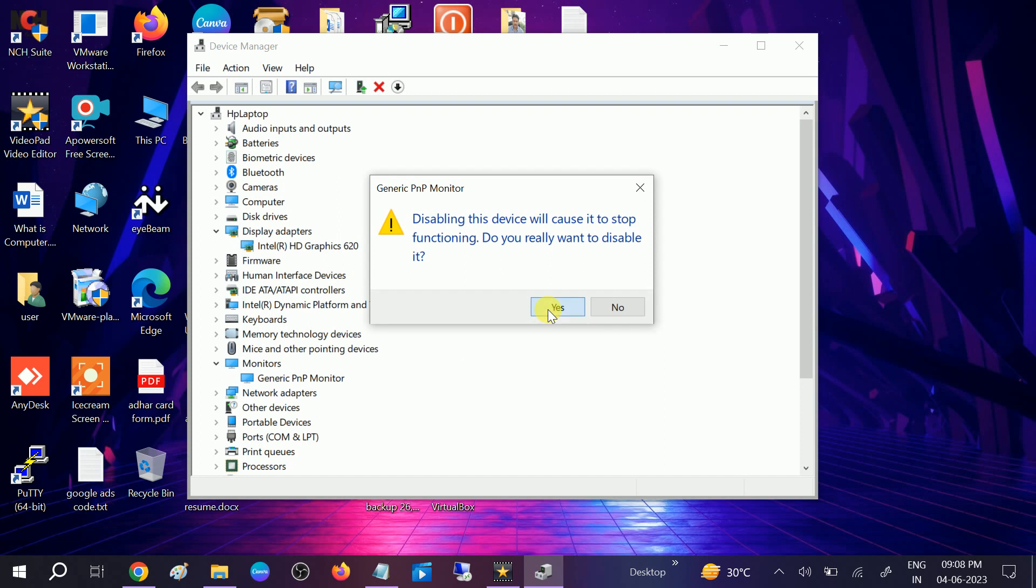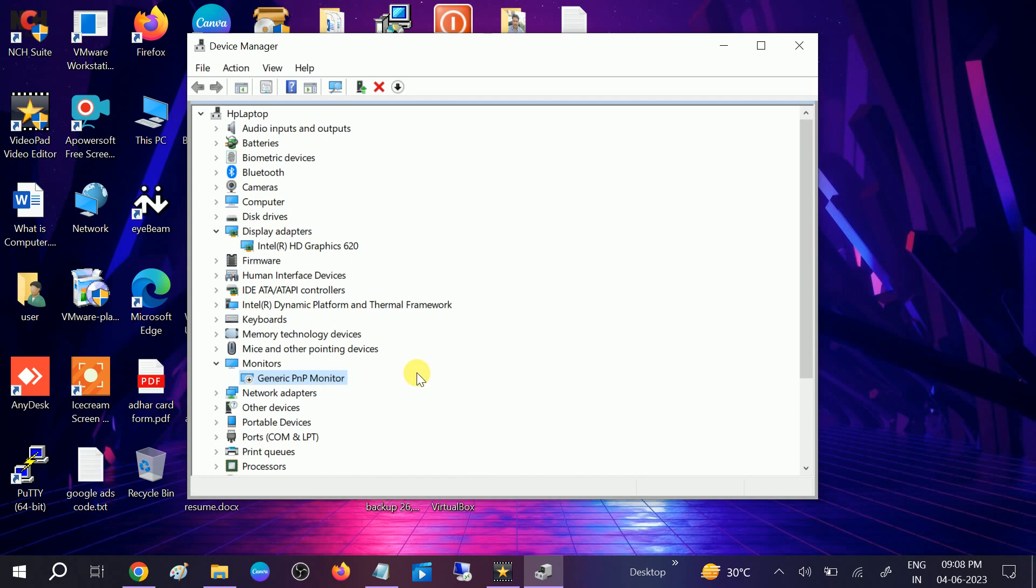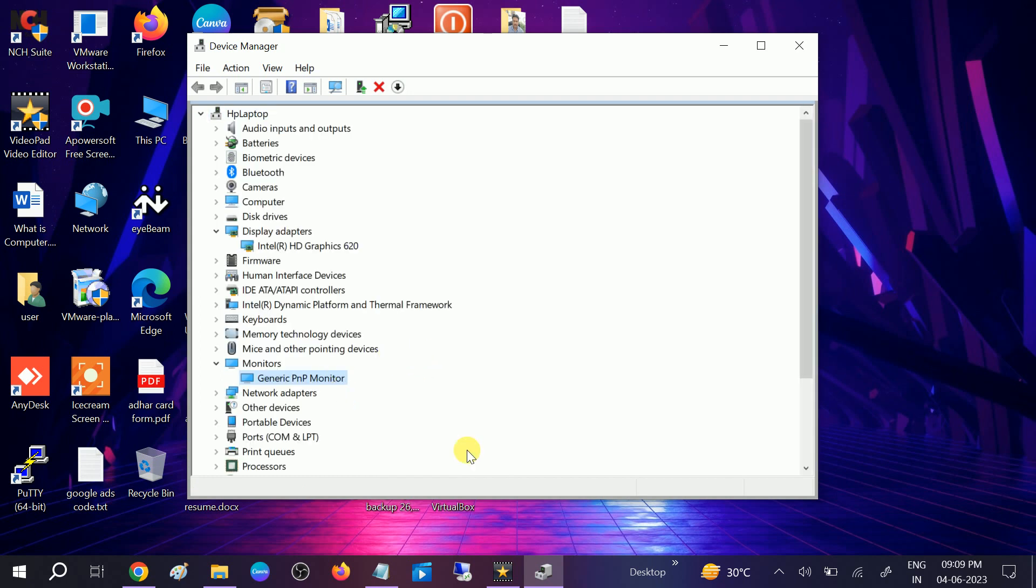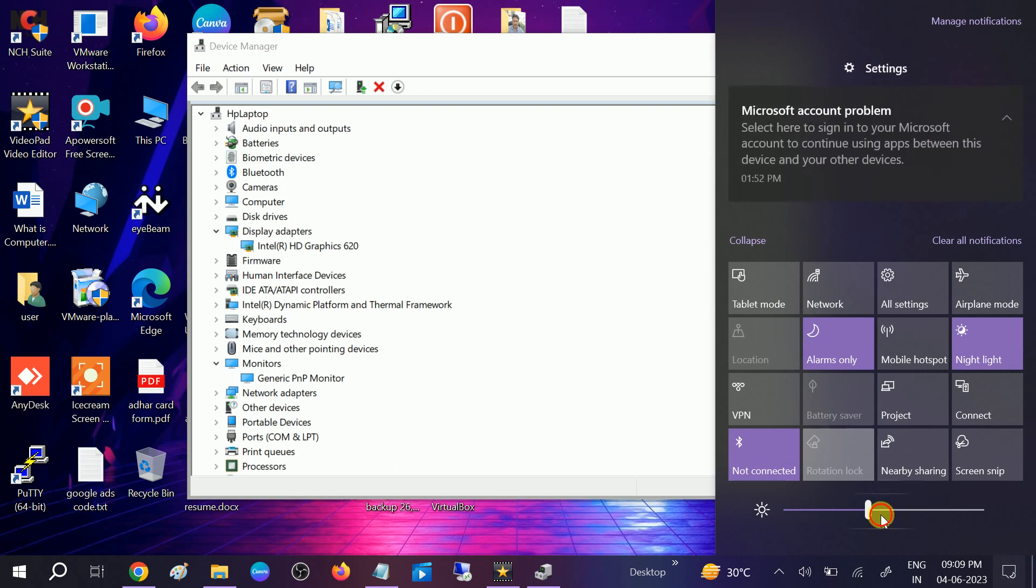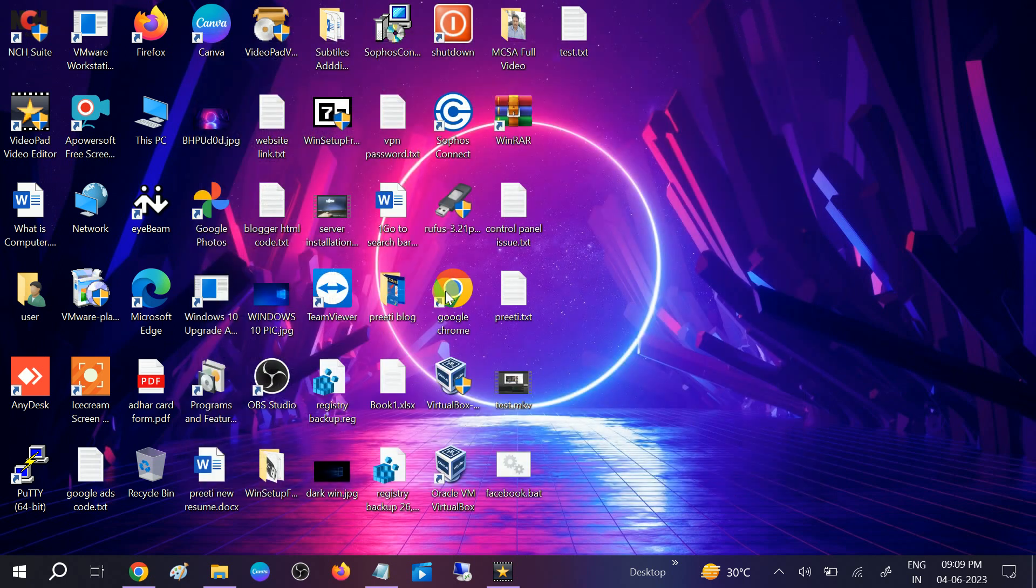After that, check if your issue is solved or not. Your issue should solve with this step. After applying these two methods, restart your system and your issue will be fixed.